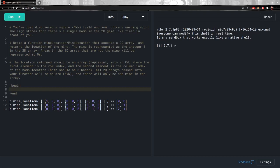This problem says you've just discovered a square field and you notice a warning sign. The sign states that there is a single bomb in the 2D grid-like field in front of you. Write a function that accepts a 2D array and returns the location of the mine. The mine is represented as the integer 1 in the 2D array. Areas in the 2D array that are not the mine will be represented as zeros.